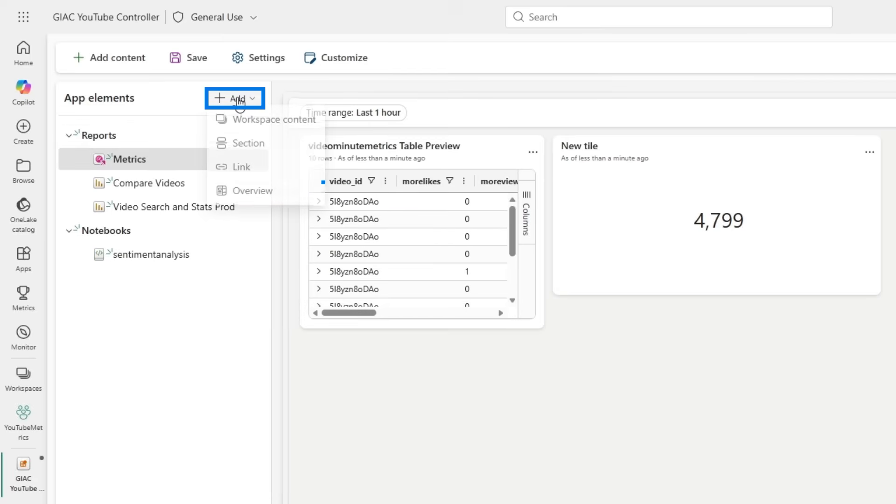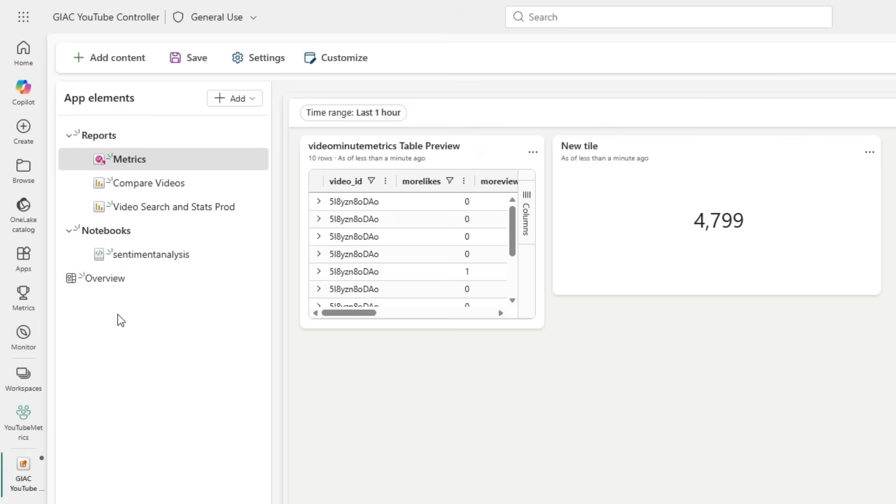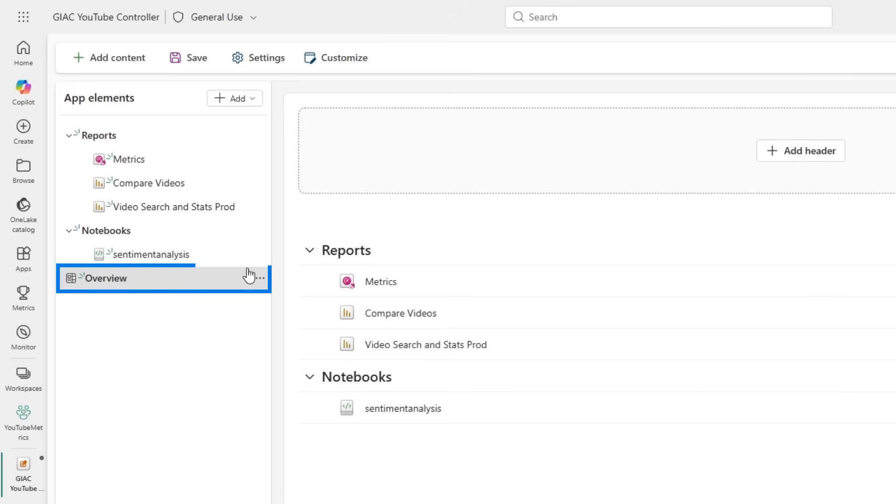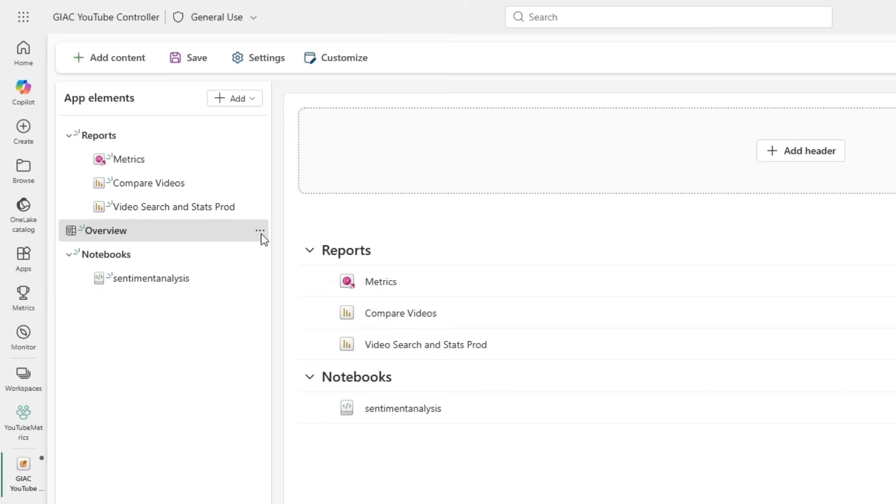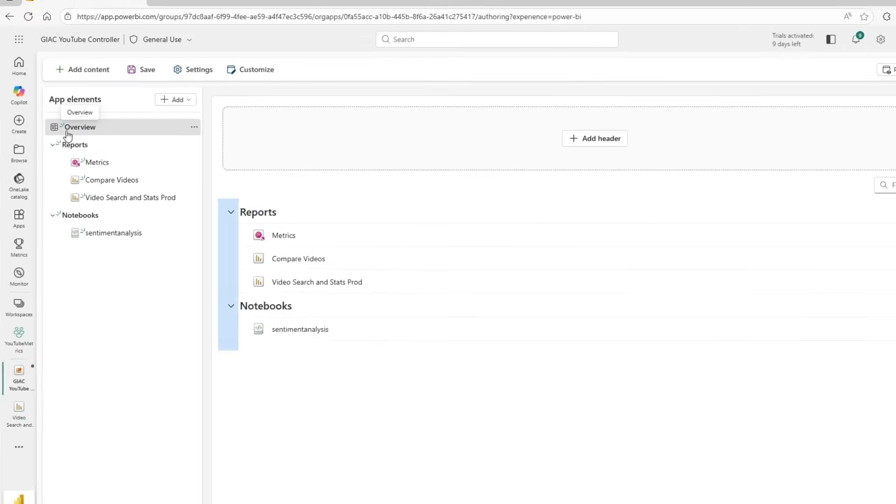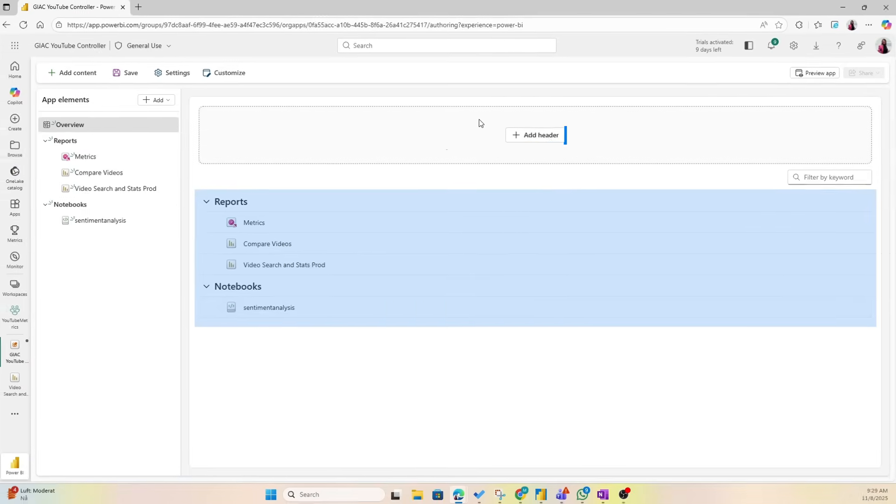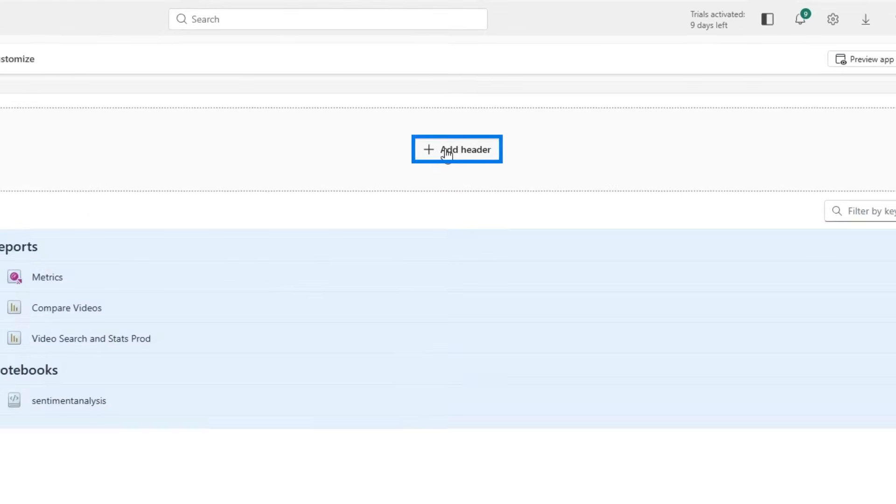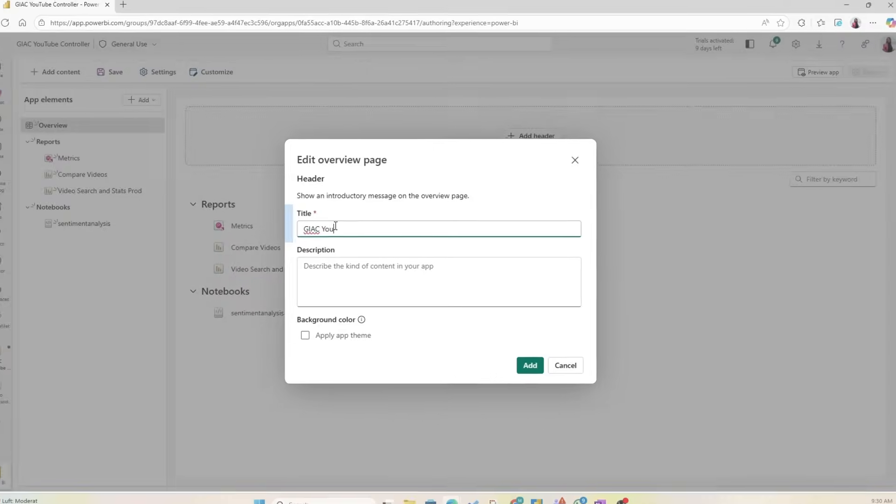Now I also want to add an overview page for Justin to better see what is inside this org app, and then I want to have that as the first page of my org app. Now the overview page is going to show the content like this and here you can do some customization.